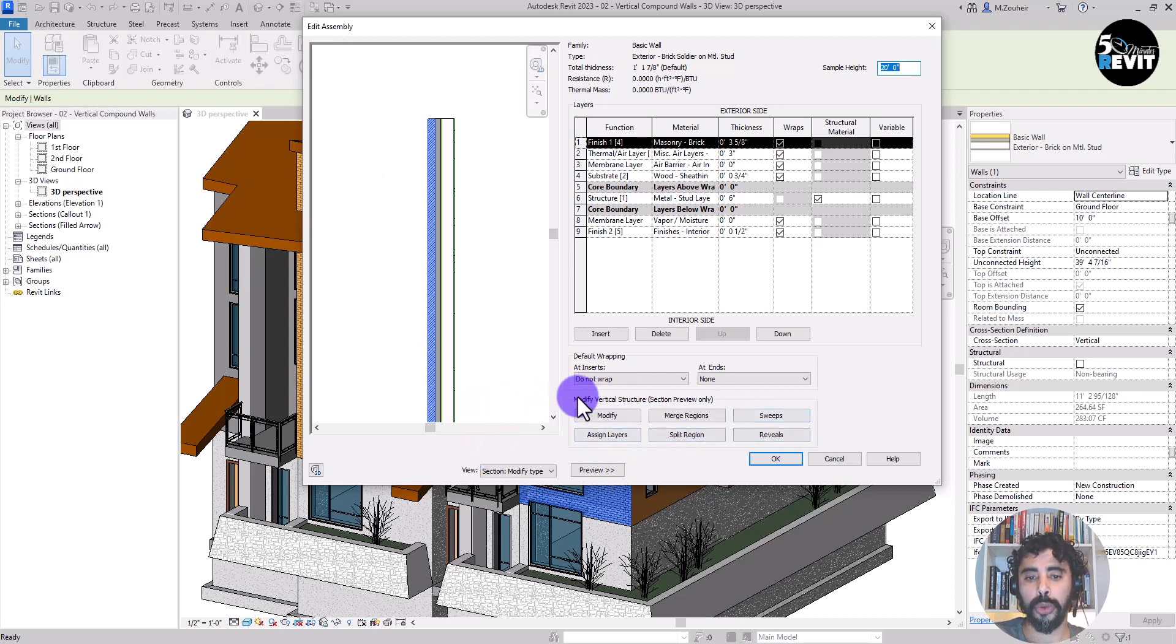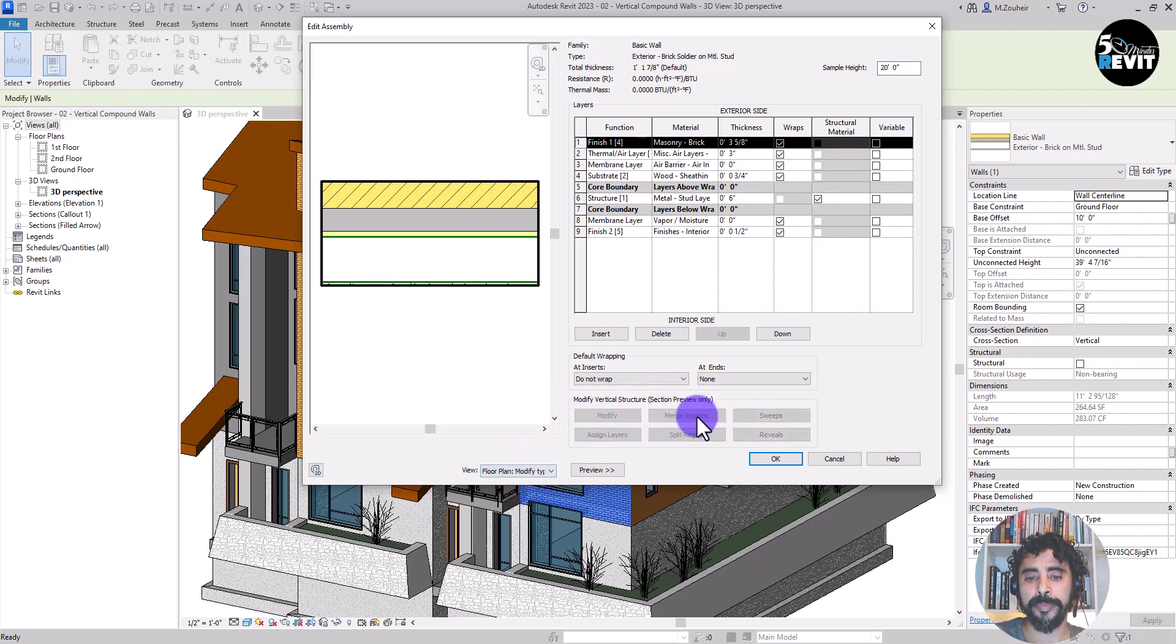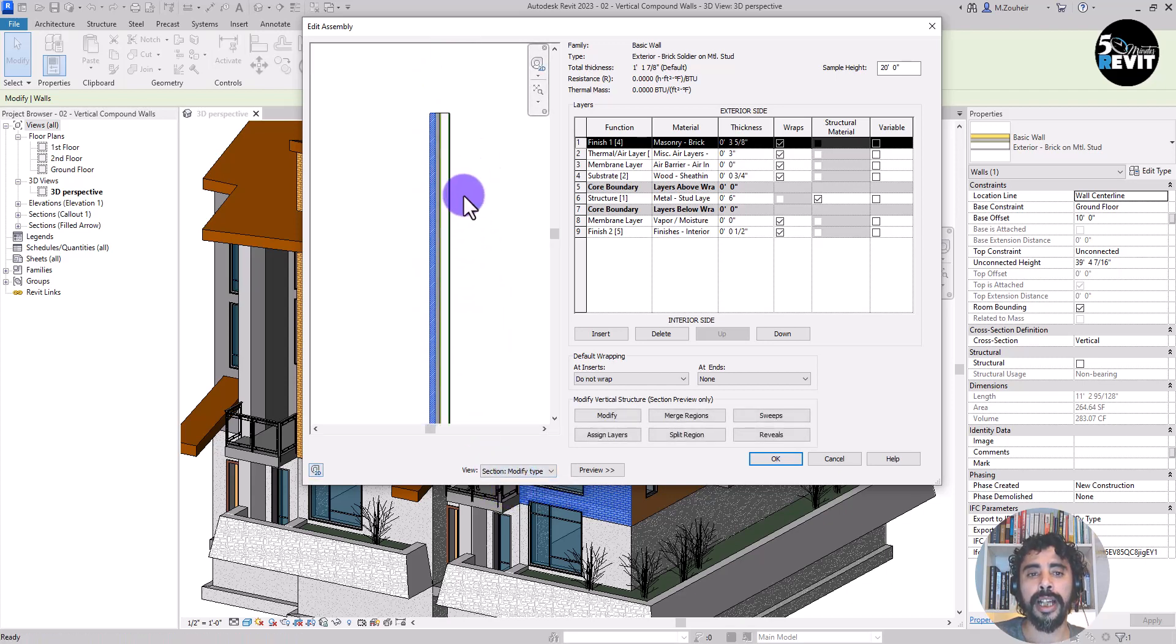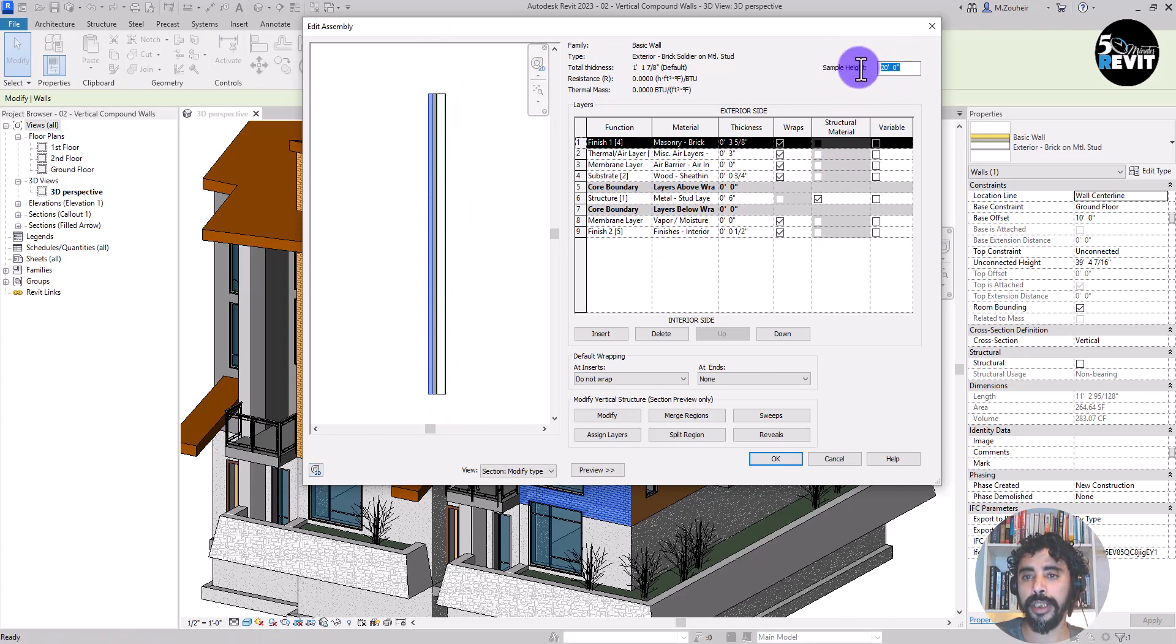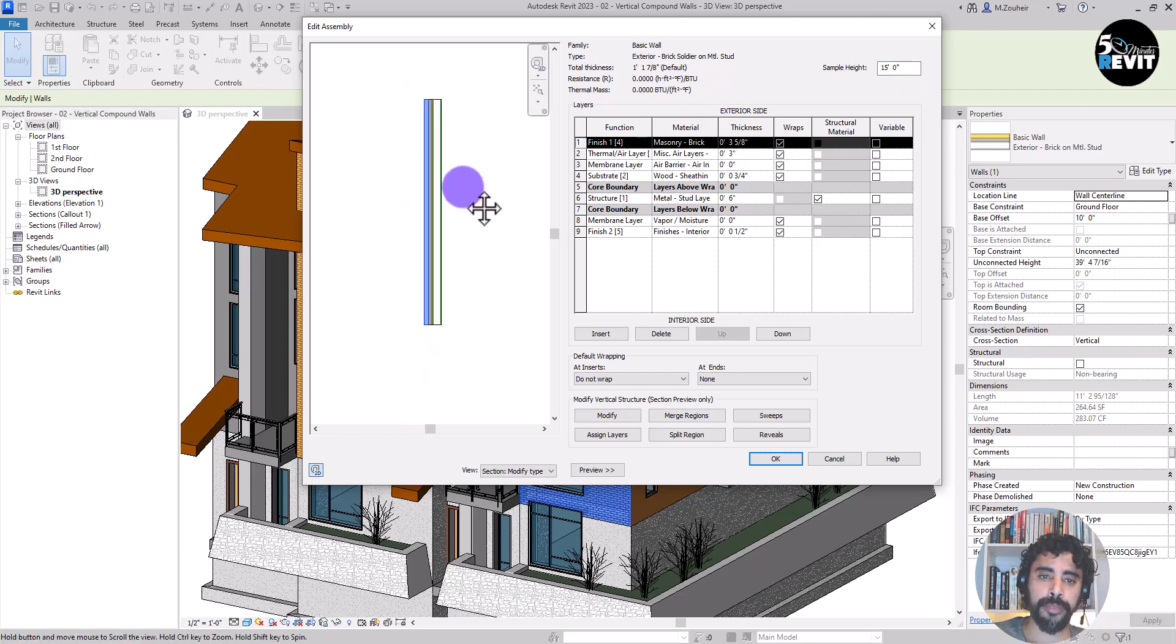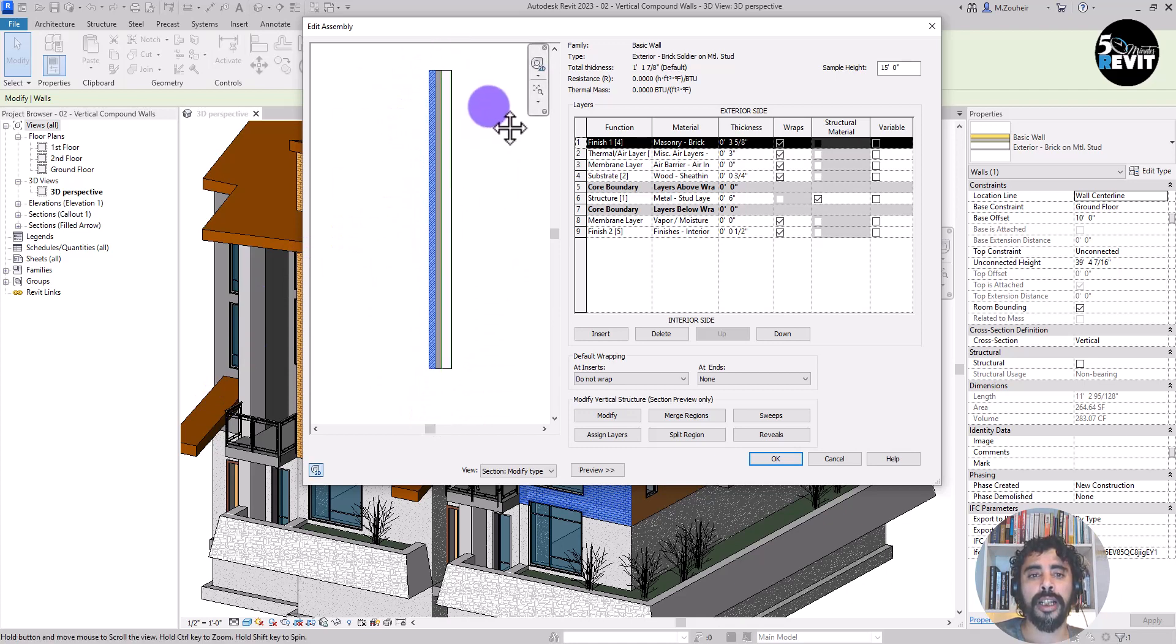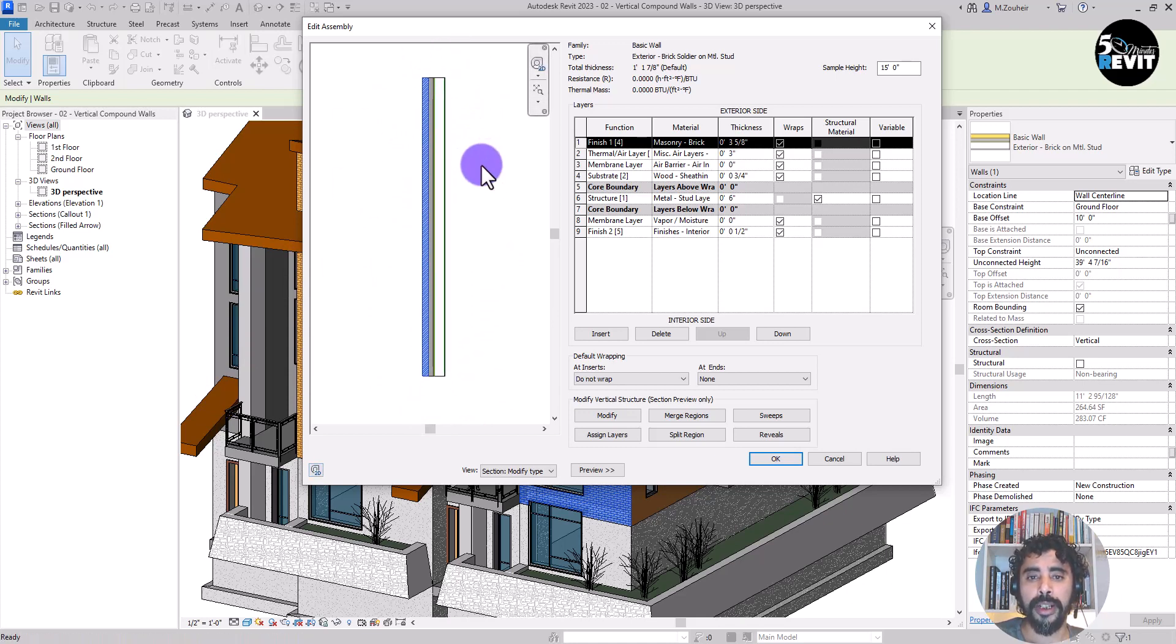And this is the tool that we will use: modify vertical structure. If you don't see these tools active, you need to change this view. You need to be in a section view. And you can change this sample by going here and putting it like 15 feet. This is only an example; it doesn't change the wall height, just to have an overview of how the brick soldier looks.